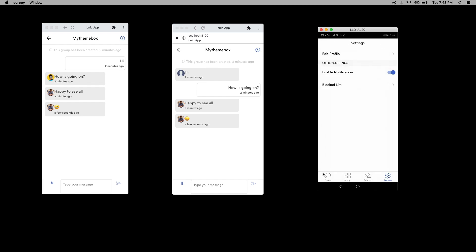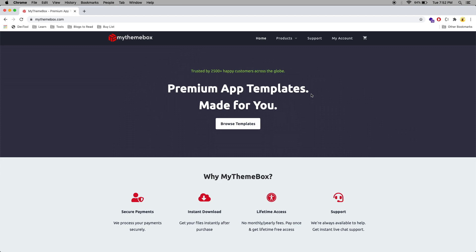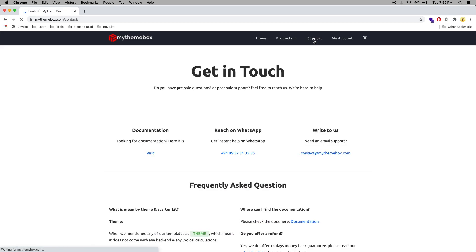Once you unblock, you can see the chat here. Thank you so much for watching this video. If you have any issue or doubts, you can click support and reach us.